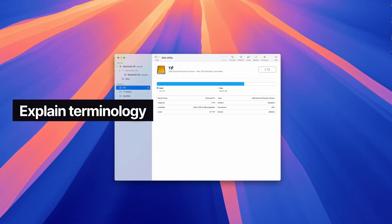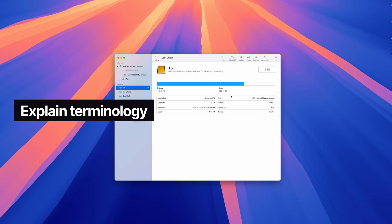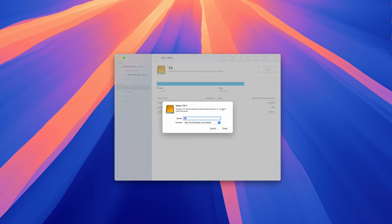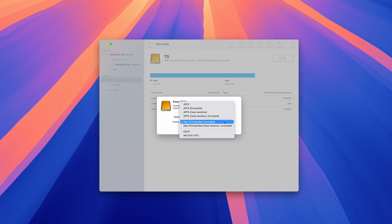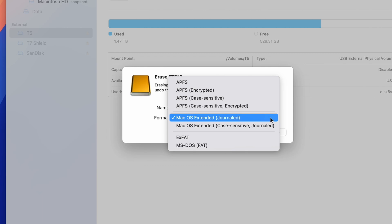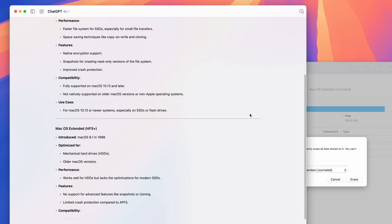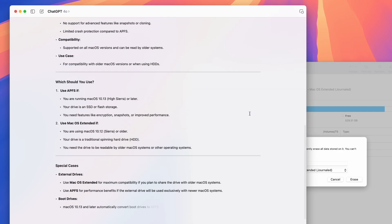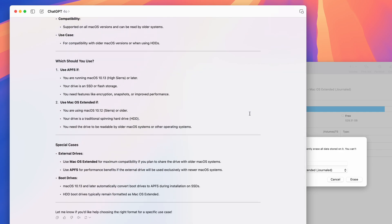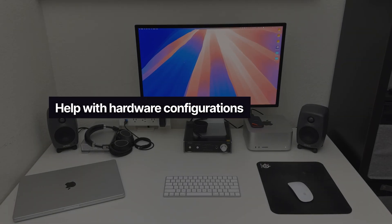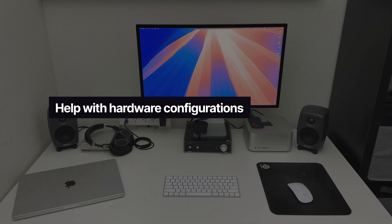You've probably come across a situation where you're doing something on your Mac and you're faced with some pretty technical terminology you're not sure about. Ask ChatGPT, and now you know exactly what each of those terms mean. This sort of falls into the same category as app tutorials, but this can also extend to hardware-related questions.